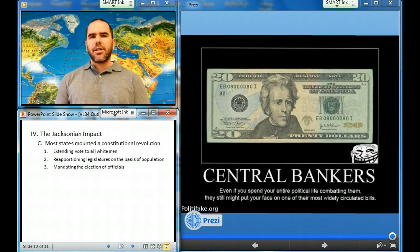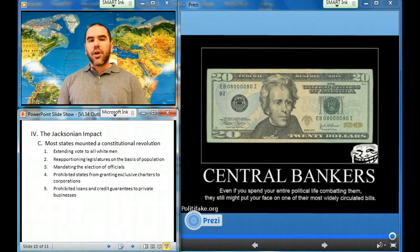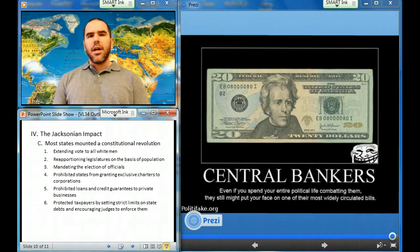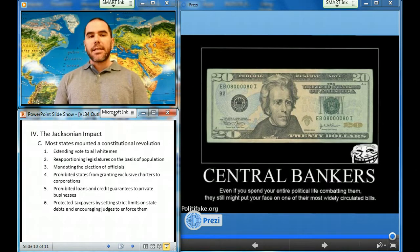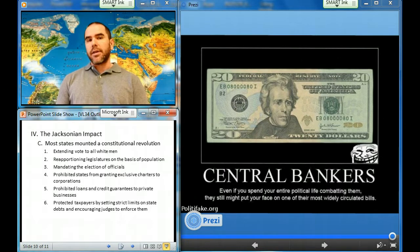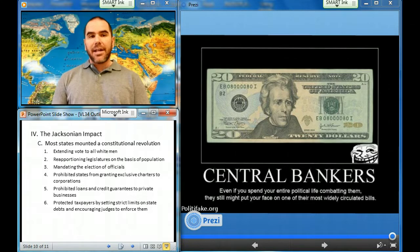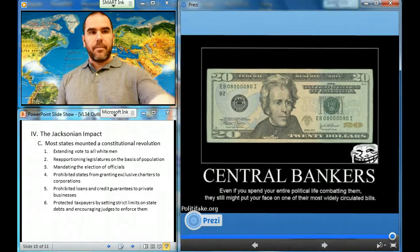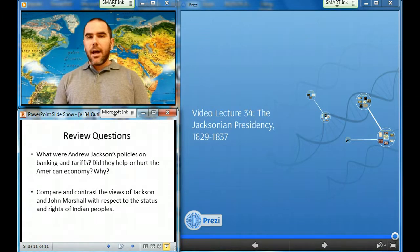Most Jacksonian-era constitutions prohibited states from granting exclusive charters to corporations or extending loans and credit guarantees to private businesses, and protected taxpayers by setting strict limits on state debts. Jackson populists embraced a small government outlook based on classical liberalism, or laissez-faire. They attacked government-granted special privileges and celebrated the power of ordinary people. This concludes the video lecture for today. Please address the review questions at the bottom of the screen and continue on with your work.